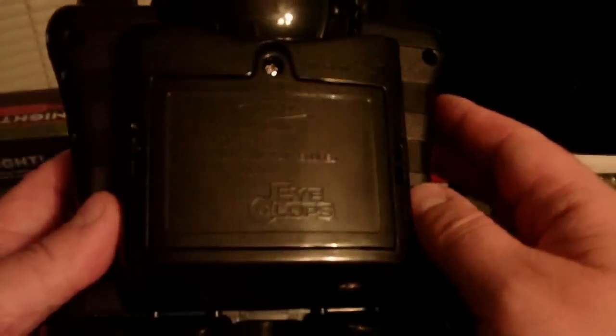Batteries go here, takes five double A's, strapped to wear around your neck, and the on-off switch.